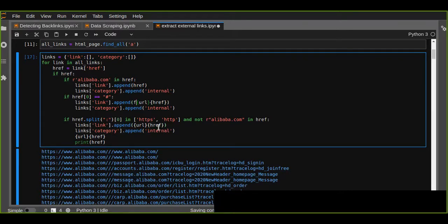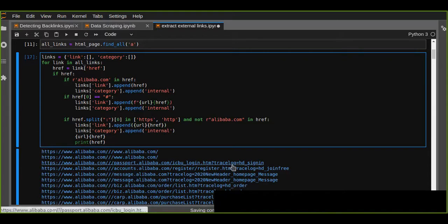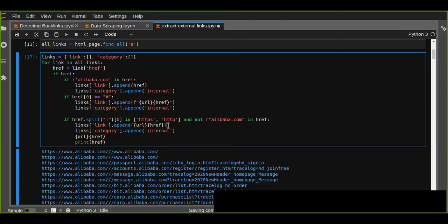We use an f-string and pass the entry. For external links we change the category to 'external'.